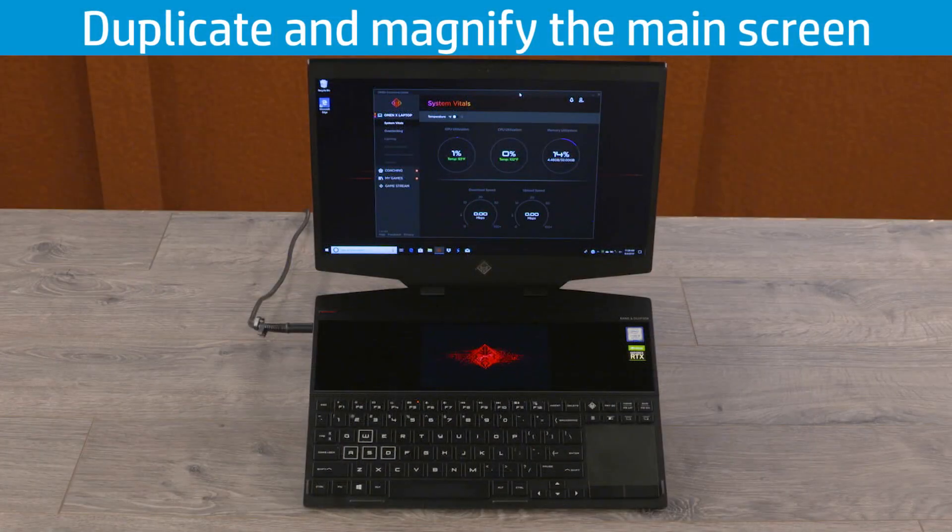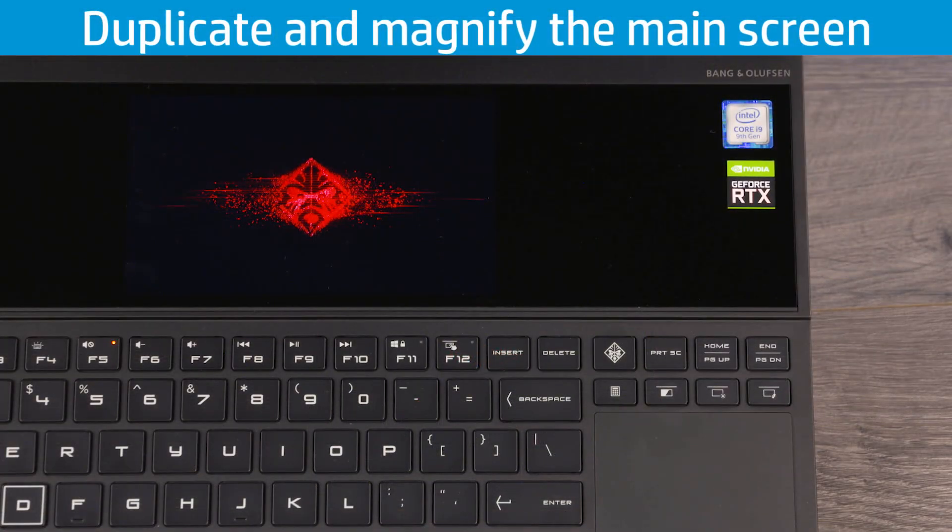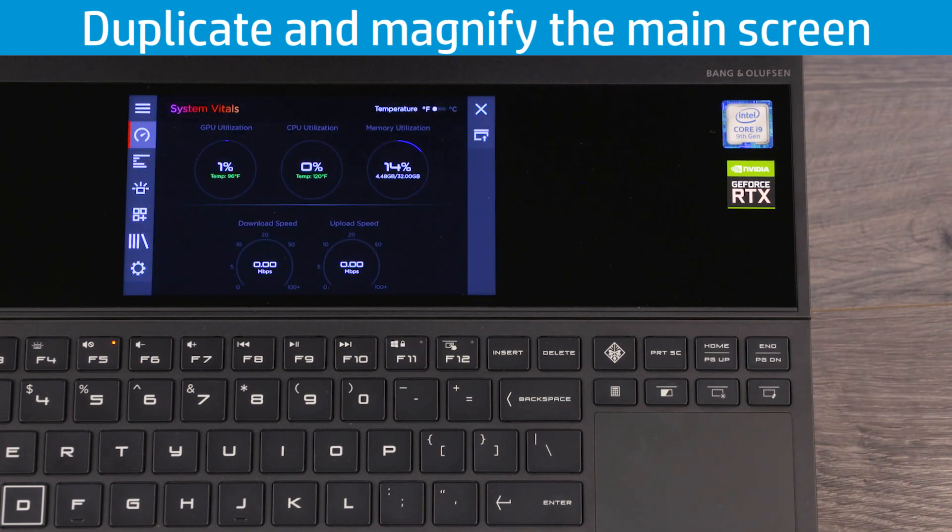Search for and open OMEN Command Center and then press the screen switch key or drag the window to the second screen.